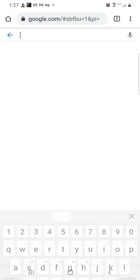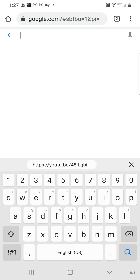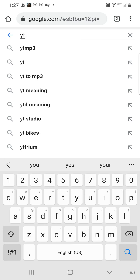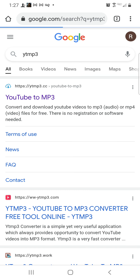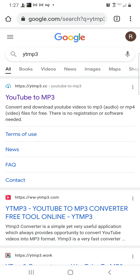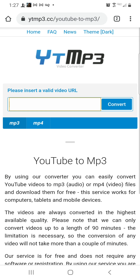In Google, we type YTMP3 and open that site. You can see down here there are two options for what kind of file you want to download.